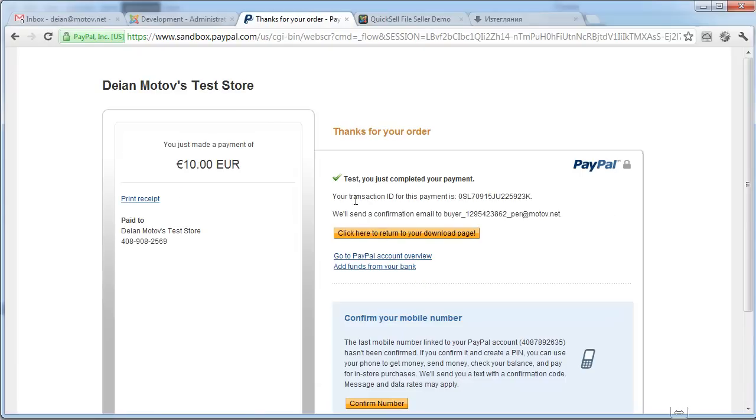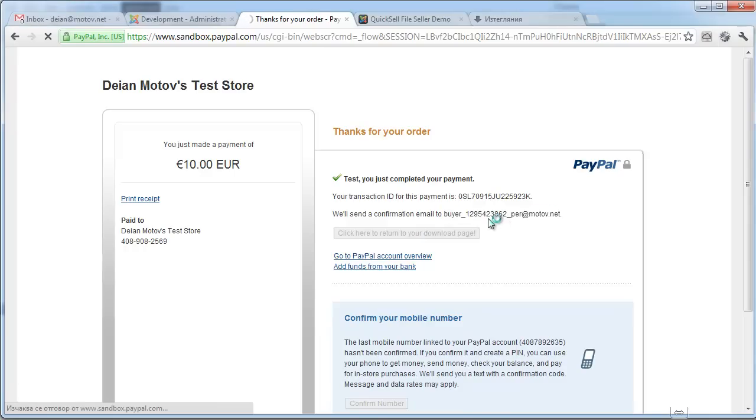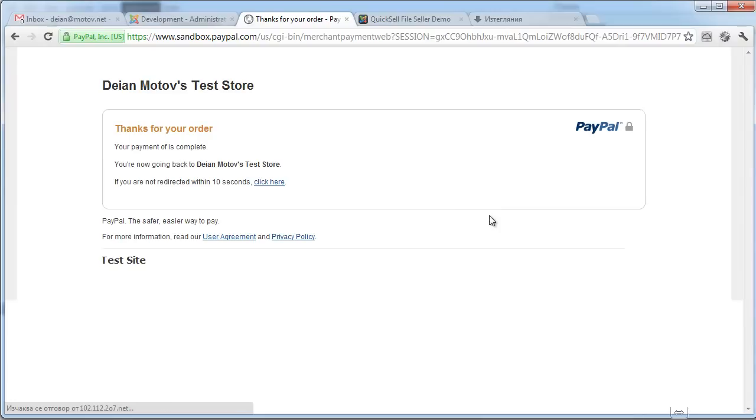Alright, payment is complete. Click here to return to your download page where the PDF will be delivered encrypted. This is my test sandbox email, it's not a real email.